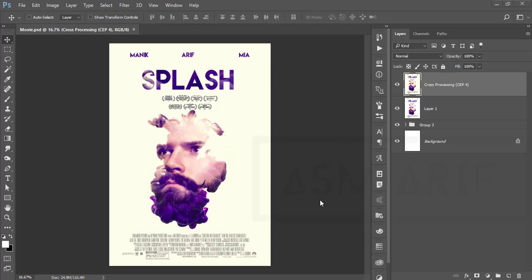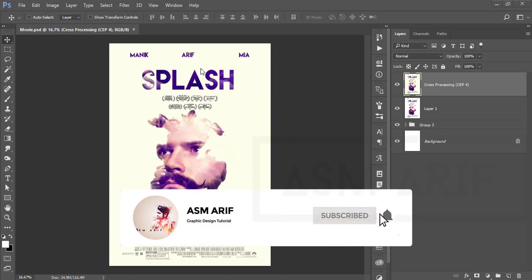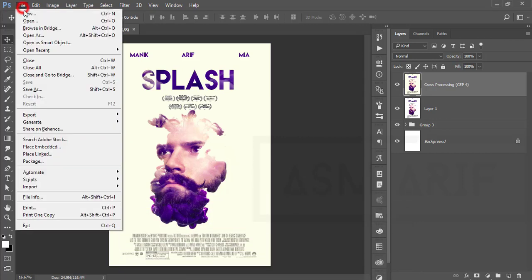Hello everyone, welcome to my new Photoshop tutorials. Today I'll show you the process of movie poster making — the double exposure effects, how to do that, the clipping mask, effects, and other stuff. If you are new to my channel, please subscribe and hit the bell icon for new notifications.